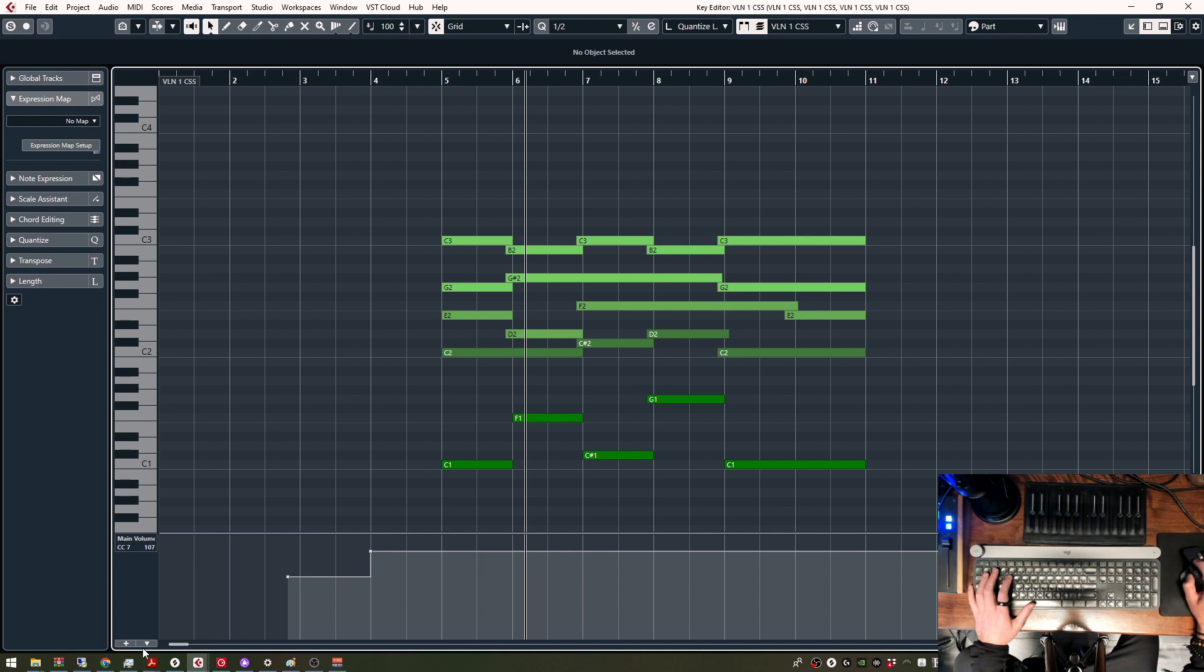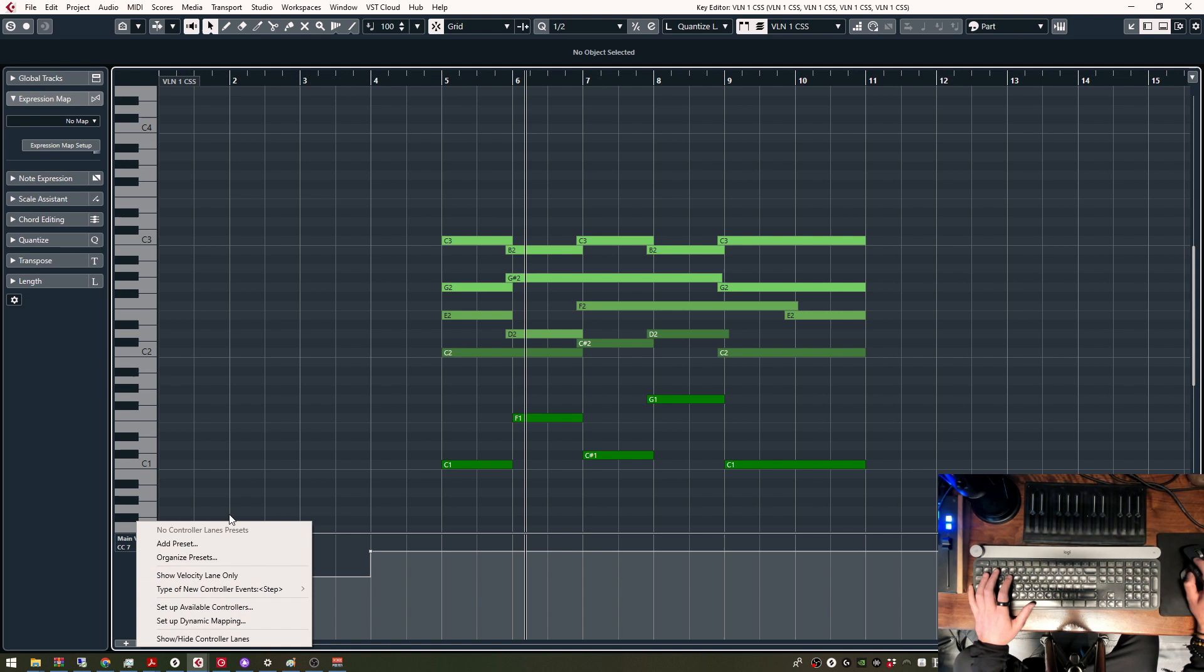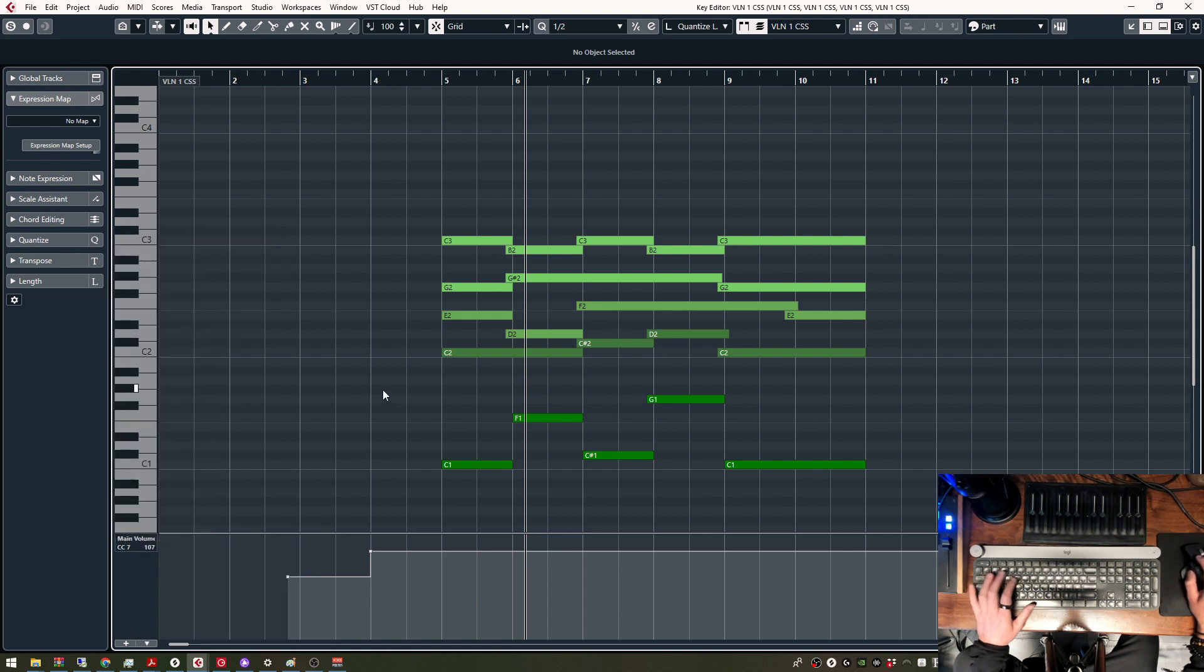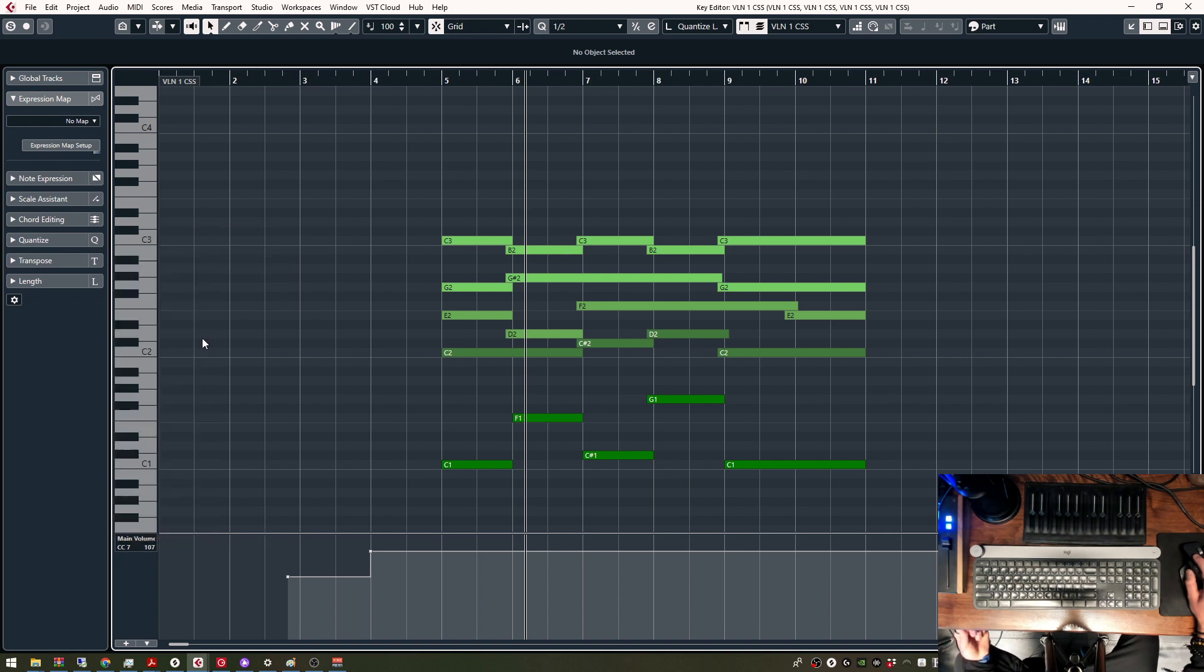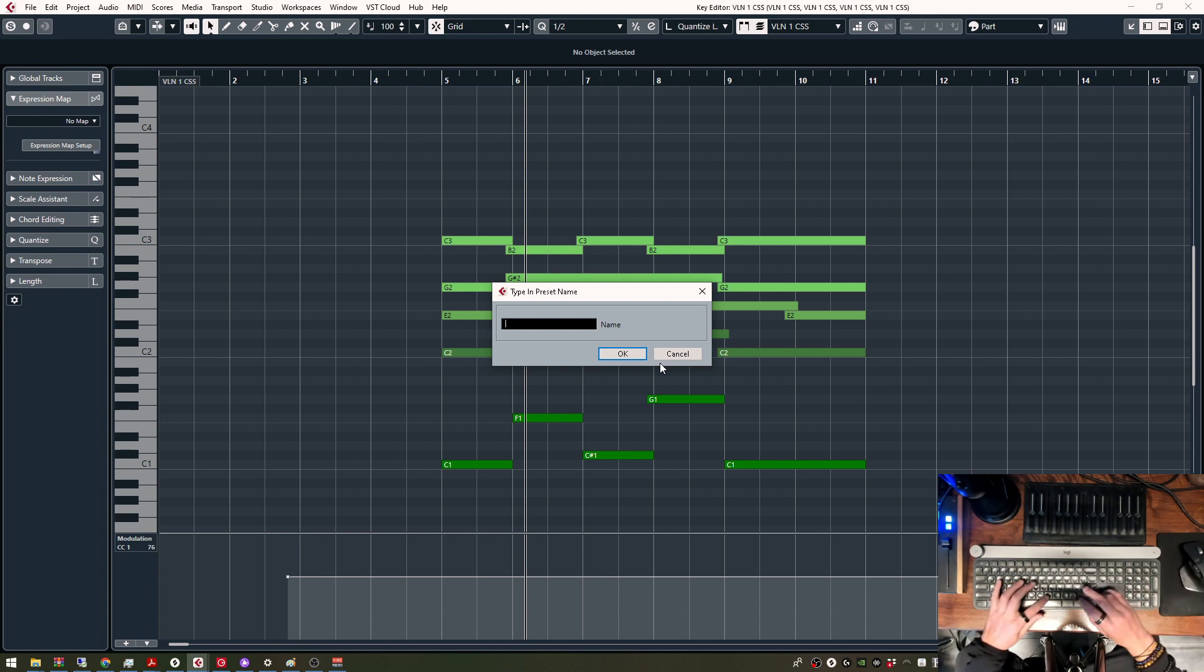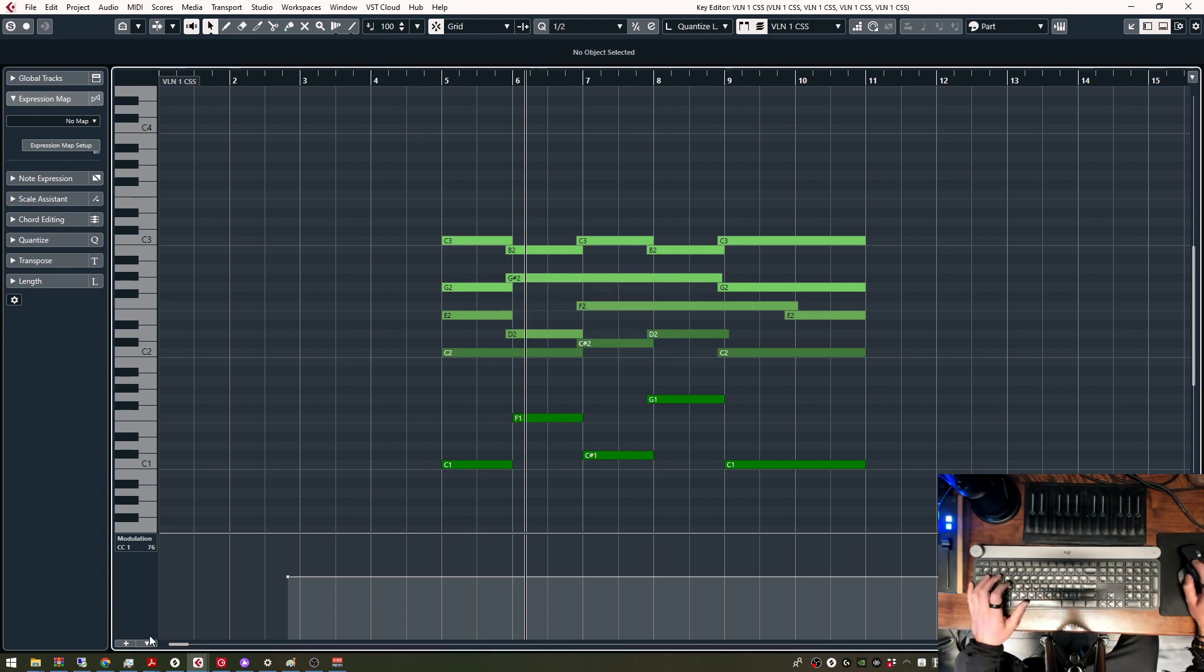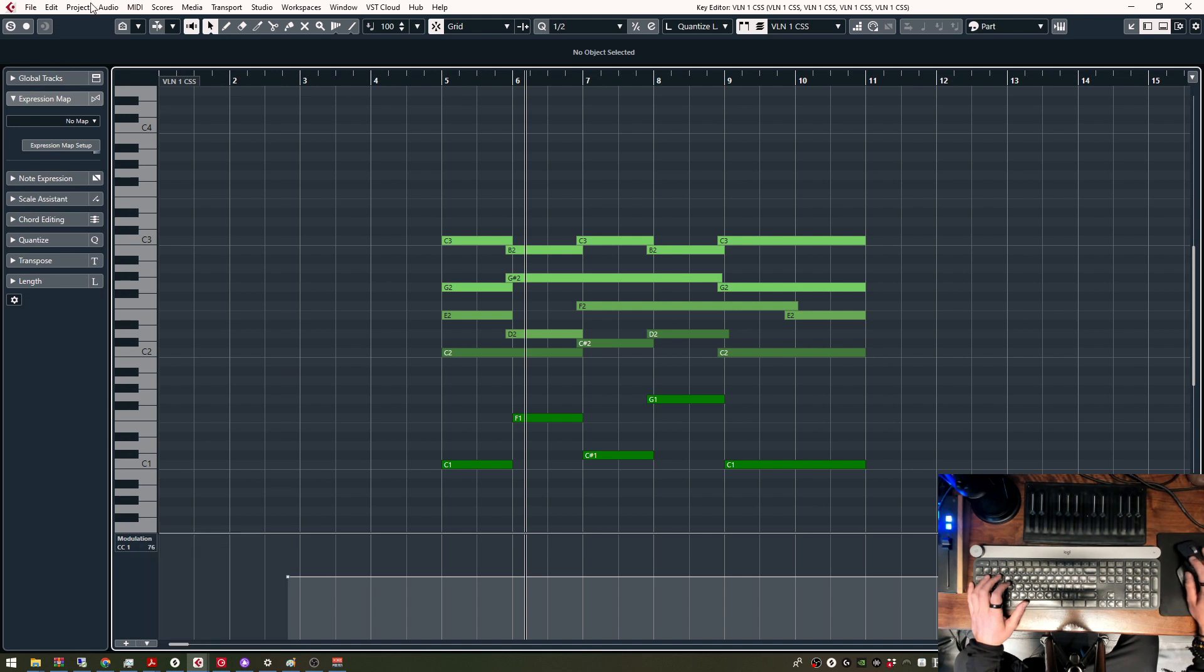So you go right here, Controller Lane Setup, and the key is that whatever you have open, so for example, let's start with Modulation. If I have the Modulation open here in my Key Editor, and I go to Add Preset, and I write Mod here, this is going to add a preset for Modulation.